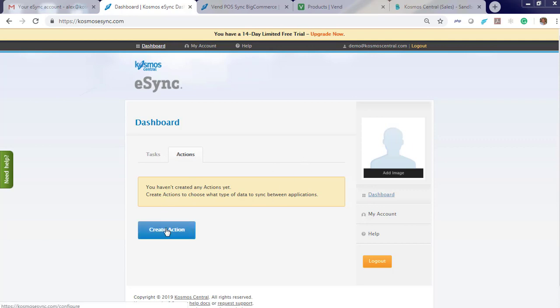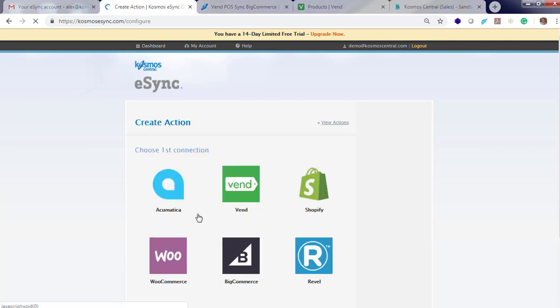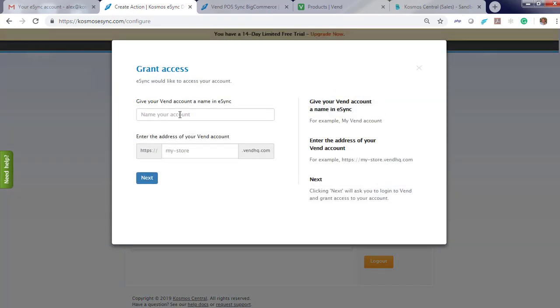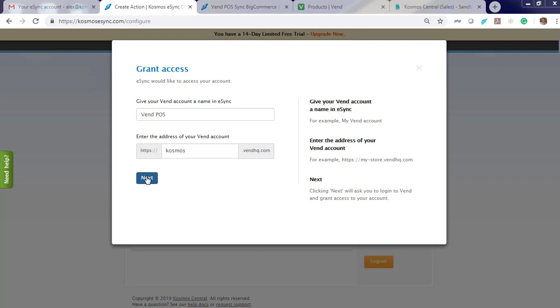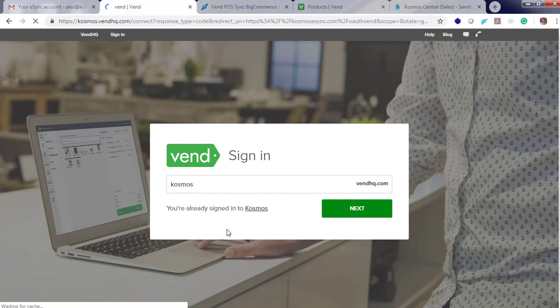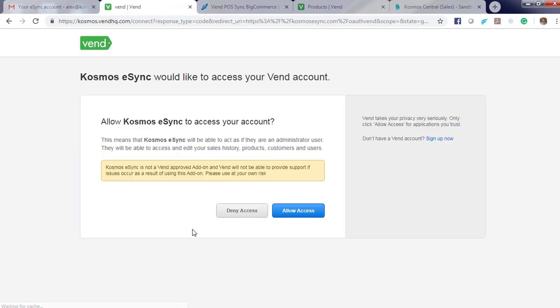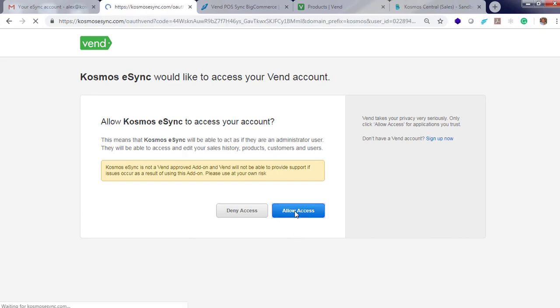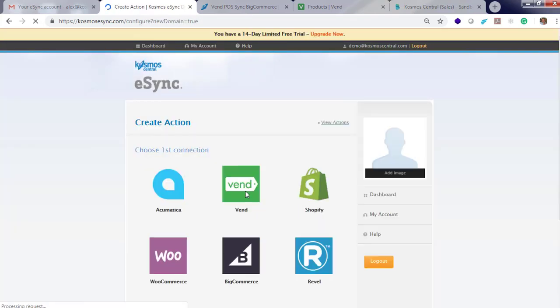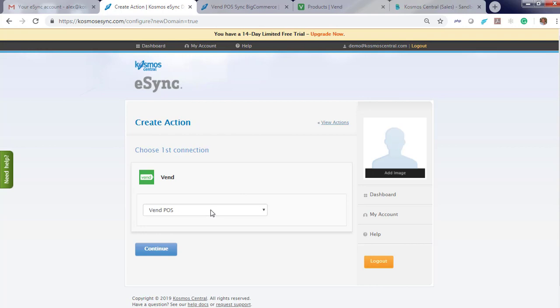Click create action, choose Vend, grant access, give a friendly name, enter your Vend store name, click next. Click next to sign in. You will have to allow access to Cosmos eSync to your Vend POS. Now when you click Vend your account is connected.